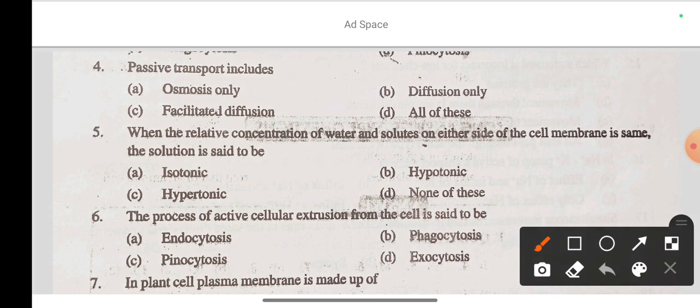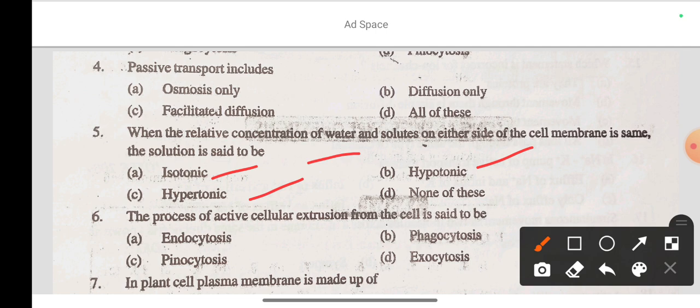Question 5: When the relative concentration of water and solute on either side of the cell membrane is the same, the solution is said to be — option A isotonic, option B hypotonic, option C hypertonic, option D none of these. The correct answer is option A: isotonic.